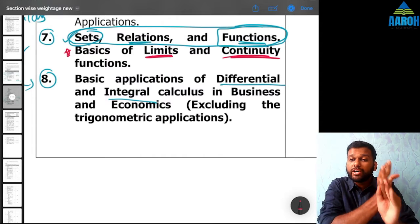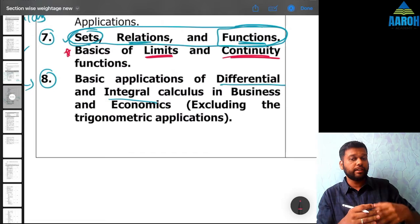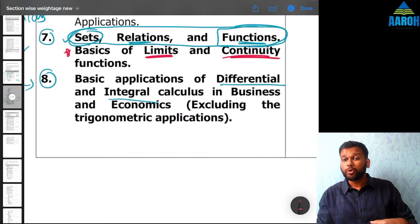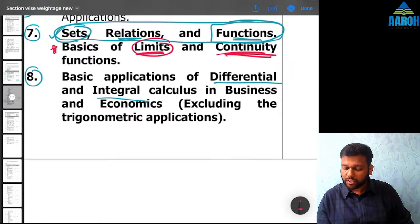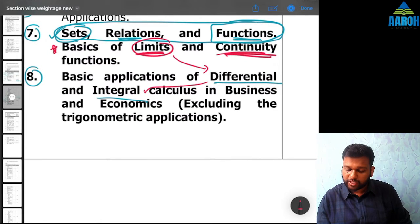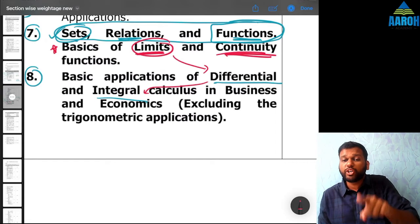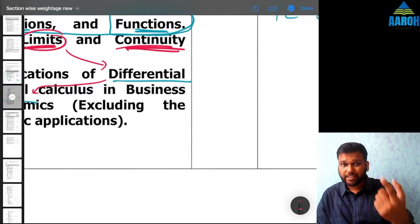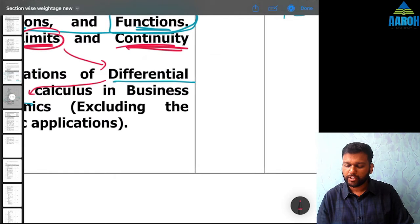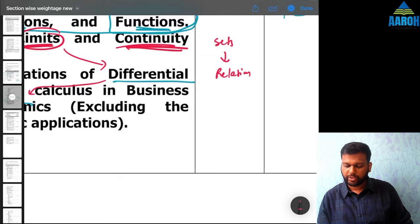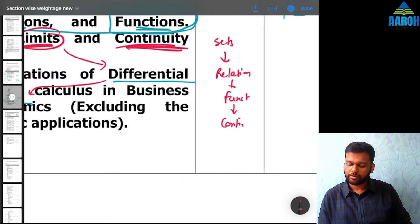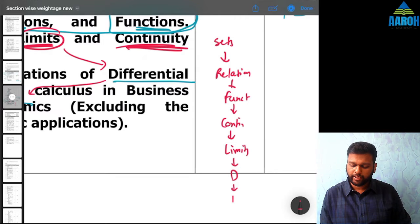Understand the concept of functions, then go to the concept of continuous functions and discontinuous functions, then to the concept of continuity, and then to the concept of limits. From limits, go to the concept of derivatives, and then to the concept of integration. That sequence is going to be the easiest way to understand. So while studying for the first time, your focus should be: Sets → Relations → Functions → Continuity → Limits → Derivatives → Integration.